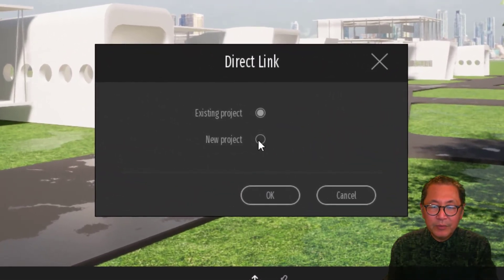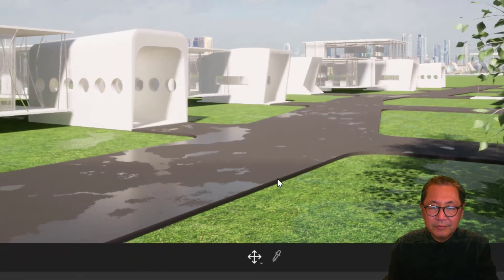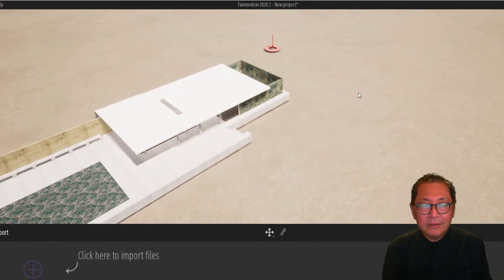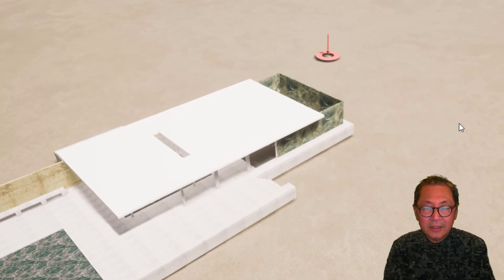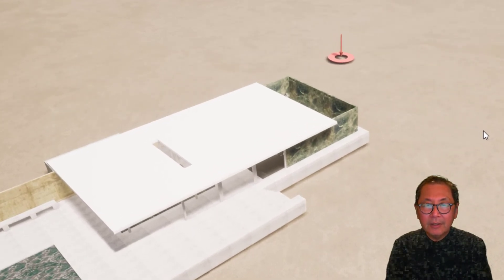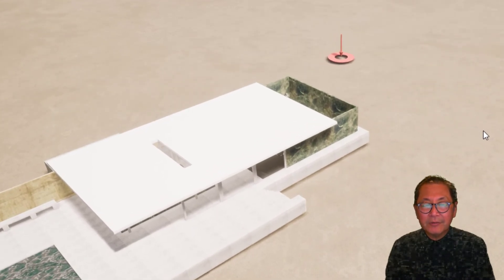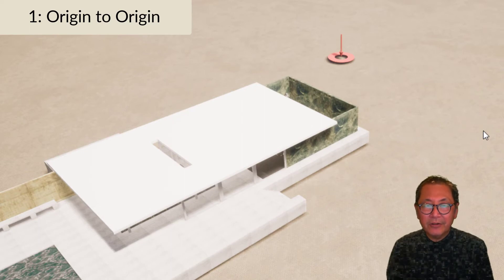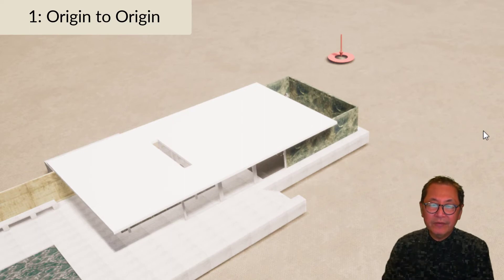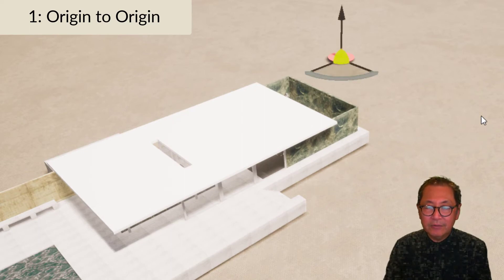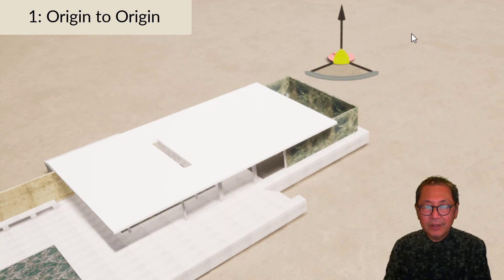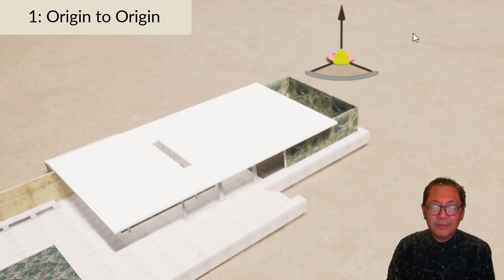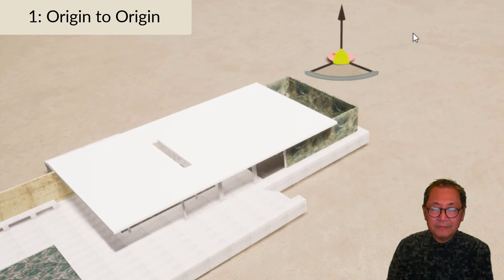Select new project and click OK. We have the SketchUp model linked into Twinmotion. Three things to note. First, the model is linked origin to origin. If you select the Twinmotion terrain, you will notice that the origin point of the terrain is actually right on top of the SketchUp linked model.